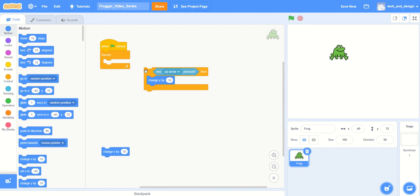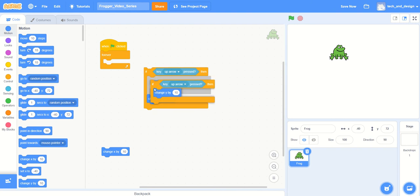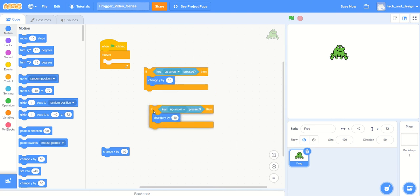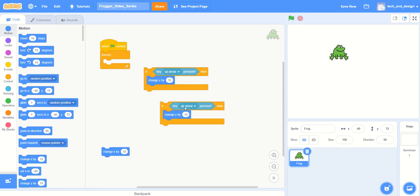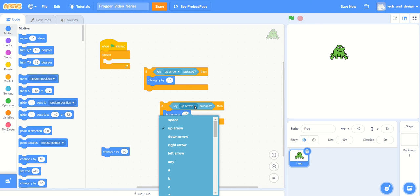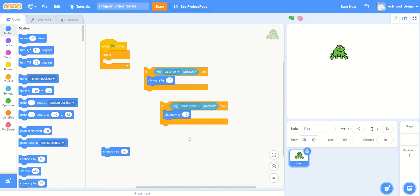So I'm just going to show you my solution here. If I go to the if block, right-click, and choose duplicate, I can pop that down really quickly. Instead of the up arrow, I'm going to choose the down arrow because that seemed to be the next logical one to start with. Again, that's change y by a number, and in this case all I need to do is add the negative sign or you can type in negative 10, then press enter, and that's now set and ready to go.